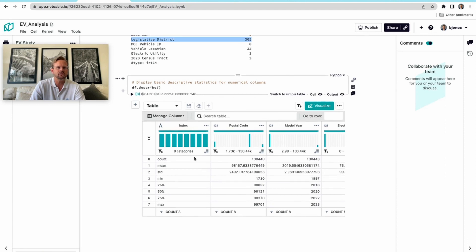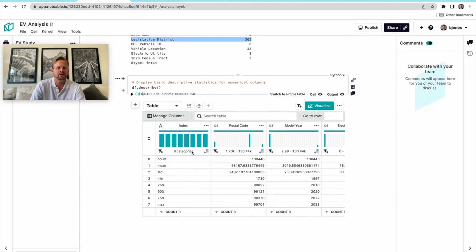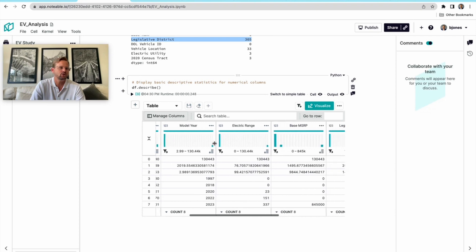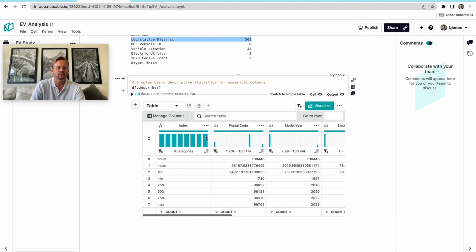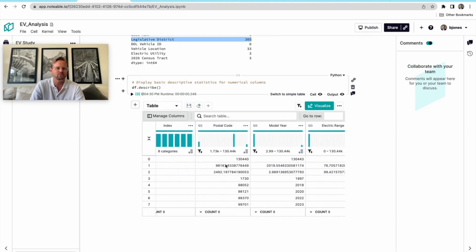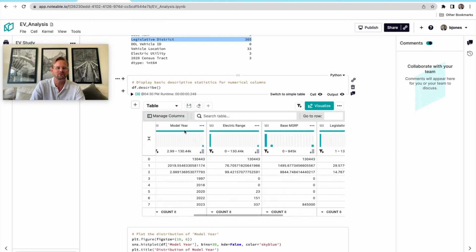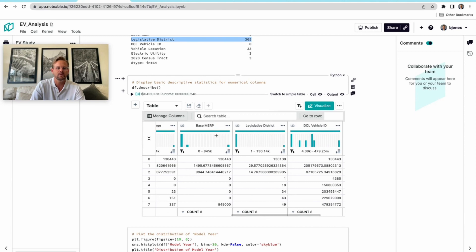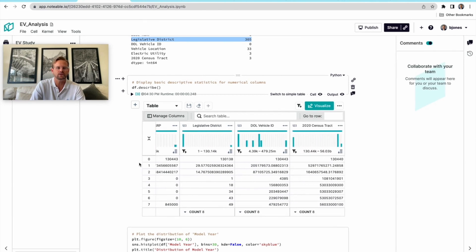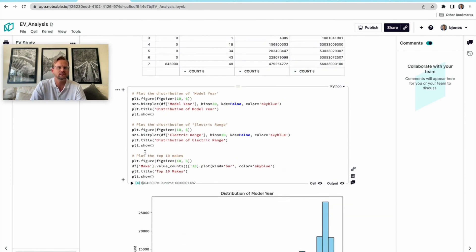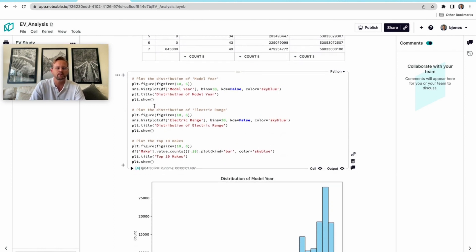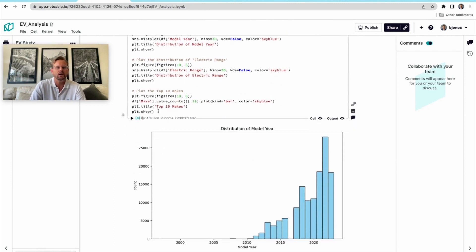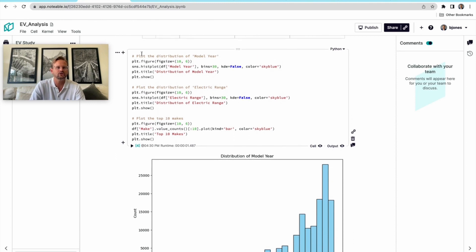Now it's going to give me some basic descriptive statistics of the quantitative variables, or what it calls the numerical columns. So counts, mins, maxes, medians for the different quantitative variables. Sometimes that might not always be valuable—like a postal code, what's the average postal code? But the model years, mins and maxes, maybe the average MSRP or the median could be useful and interesting. Just basic descriptive statistics of this dataset.